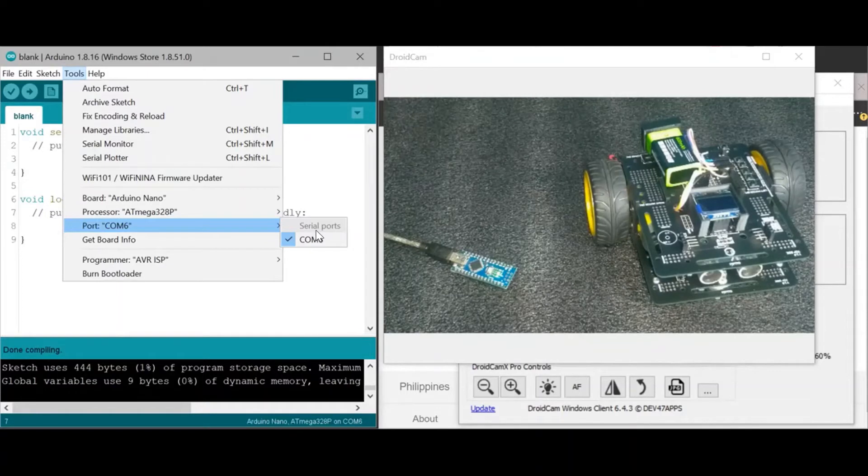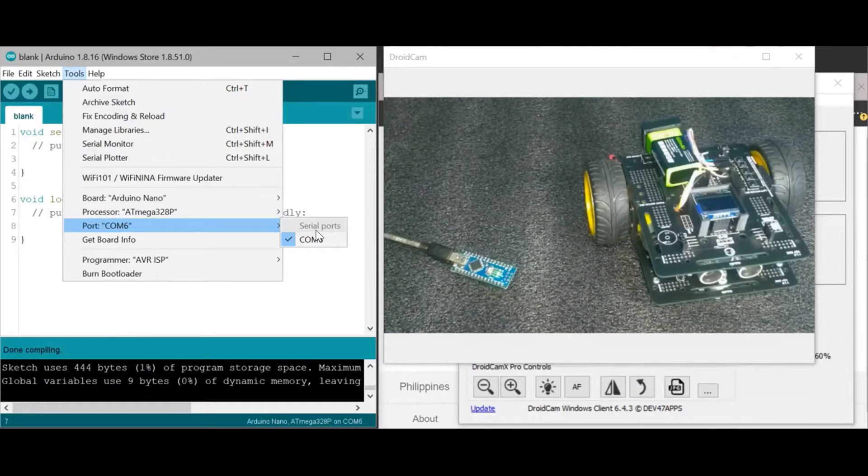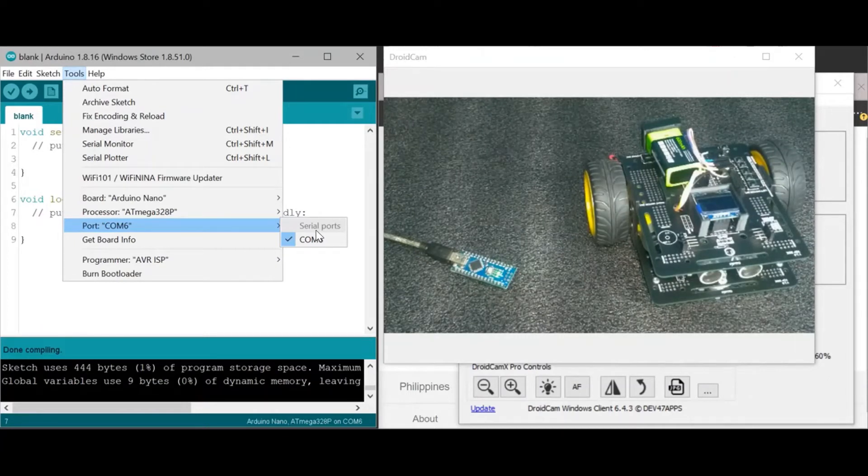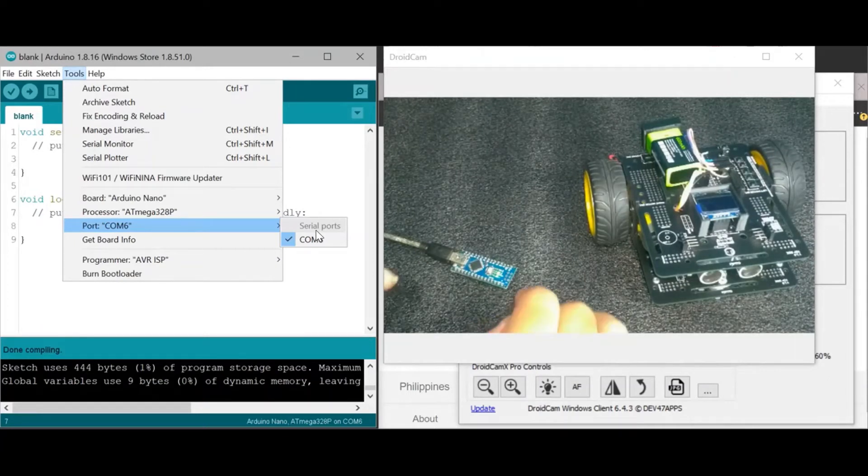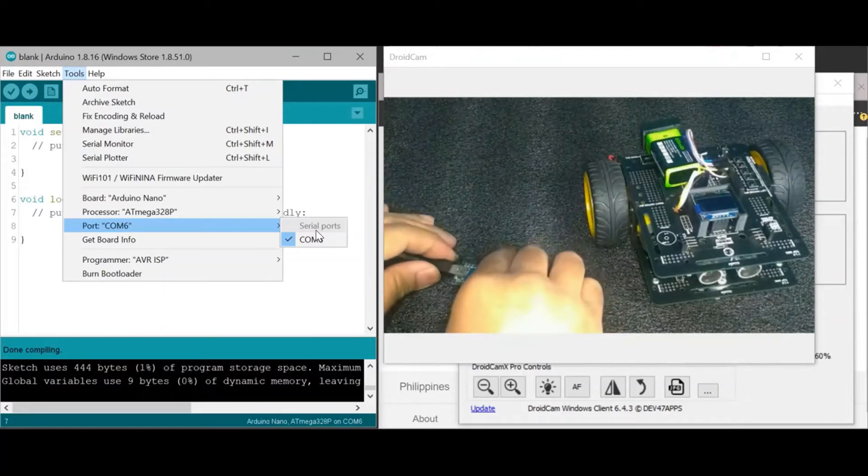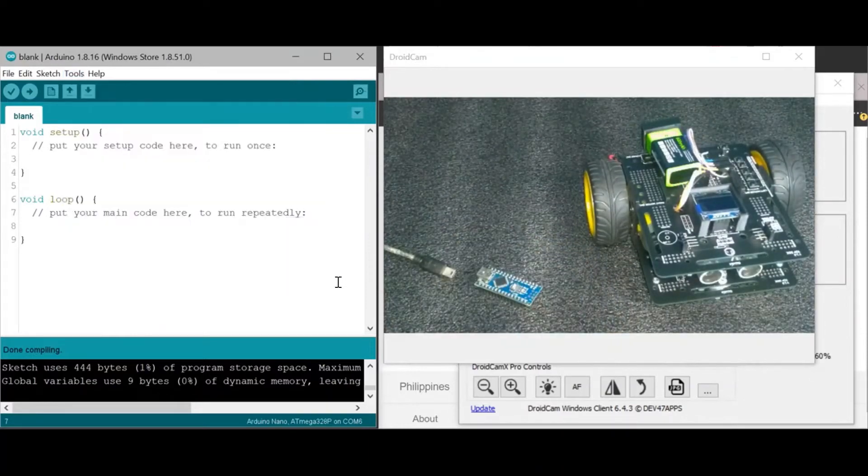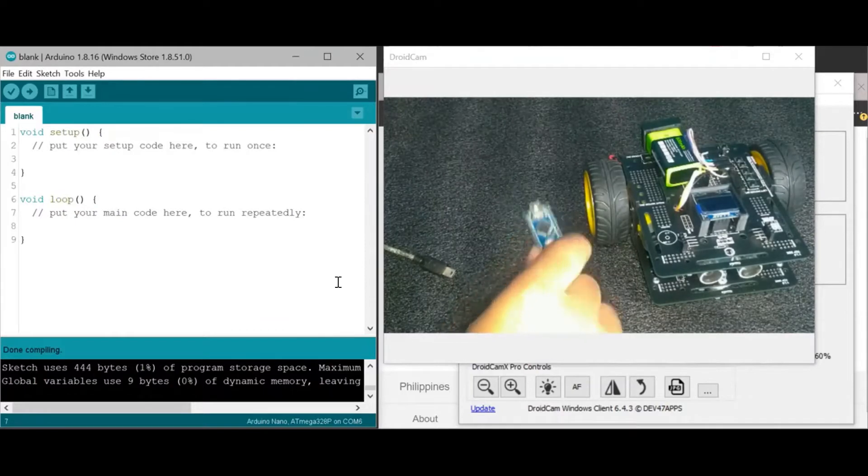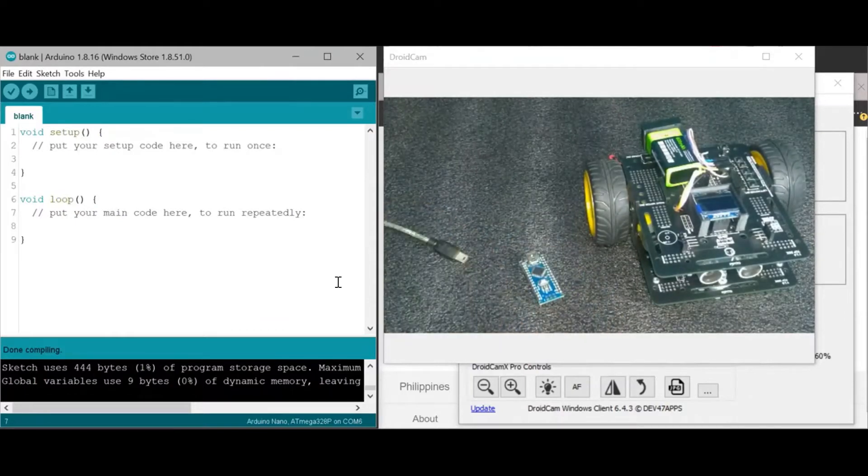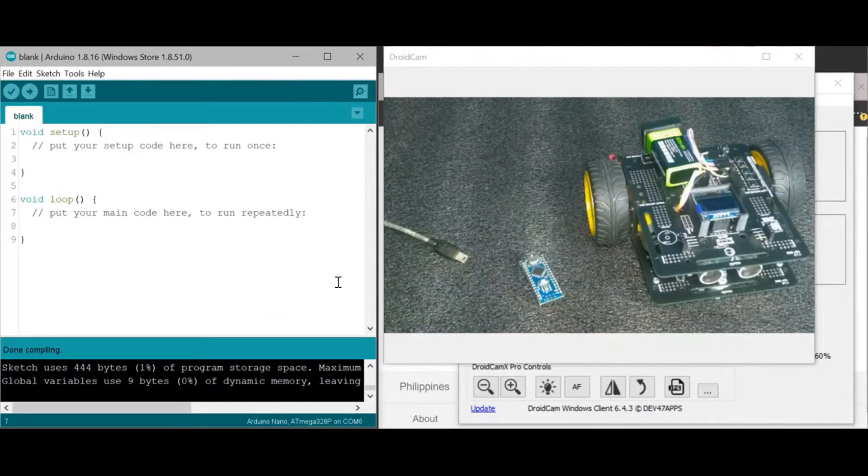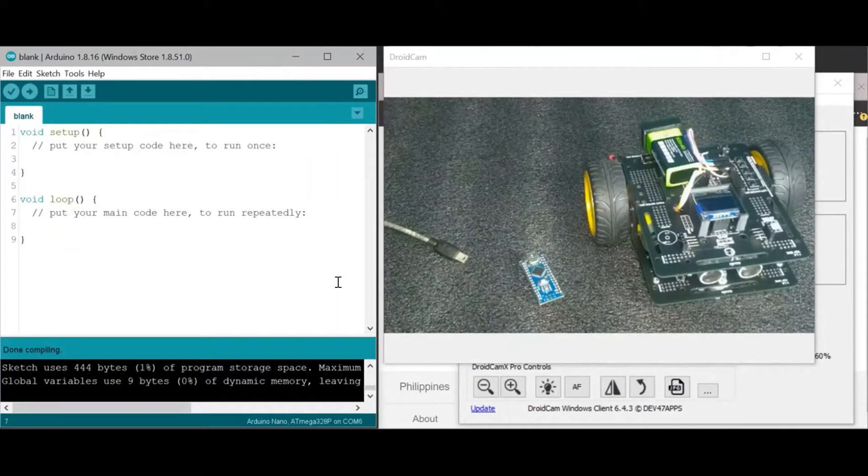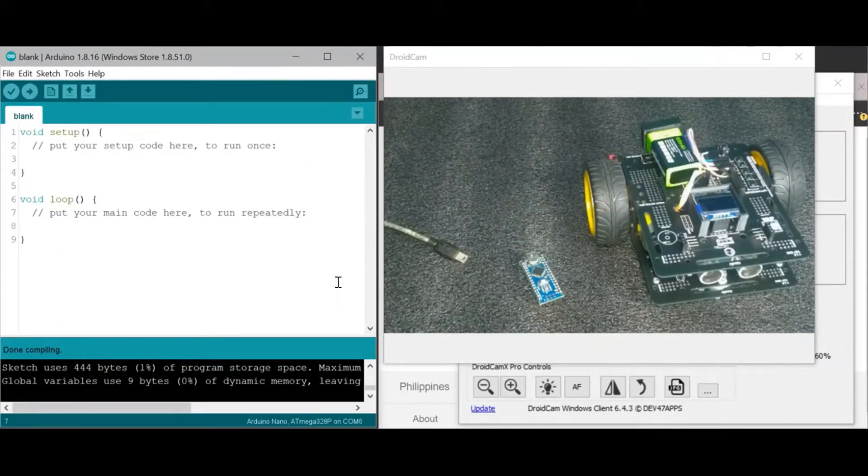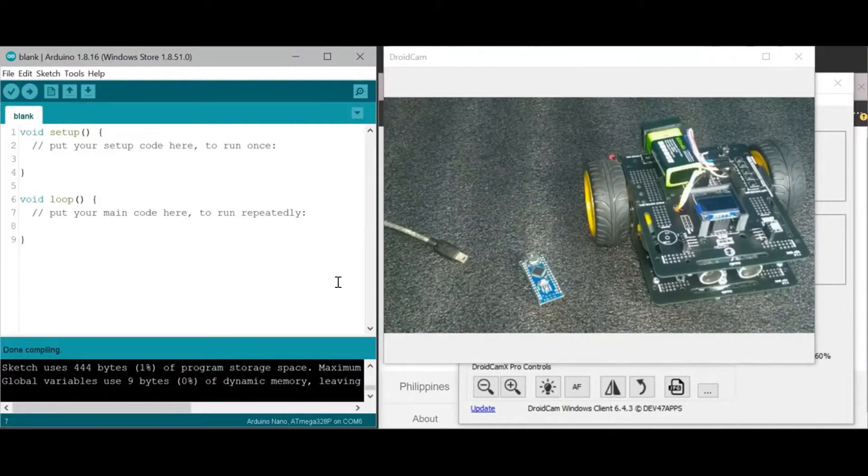So let's just assume that your computer does not recognize the microcontroller. If that is the case, assuming that there is no problem with the microcontroller, computer, or the cable, you need to install the driver. The driver is additional software that will allow your computer to recognize or to know how to access or go about the hardware, which is in this case our microcontroller.